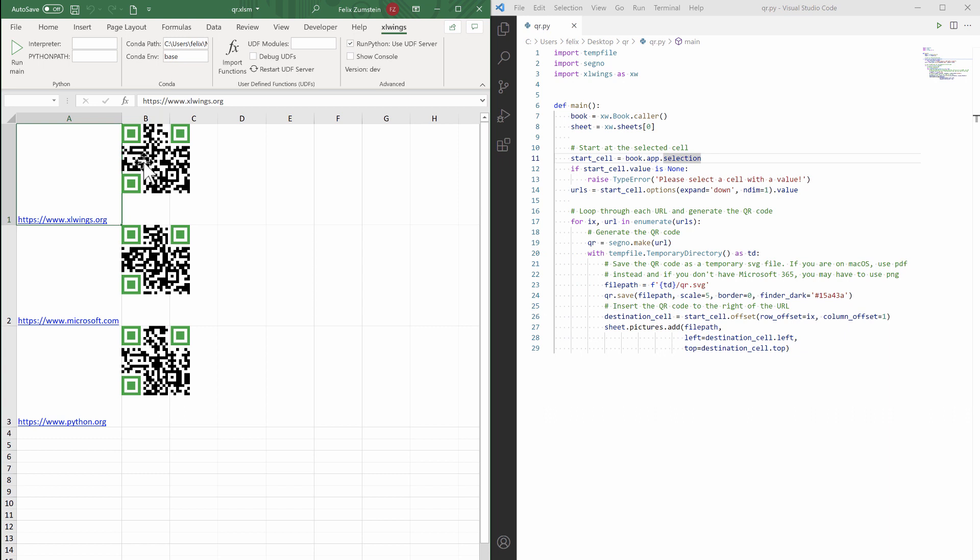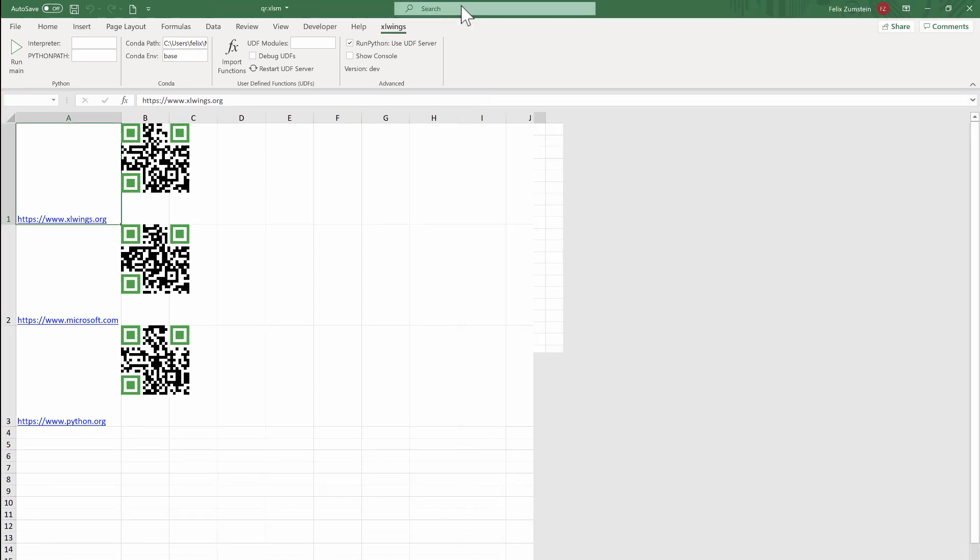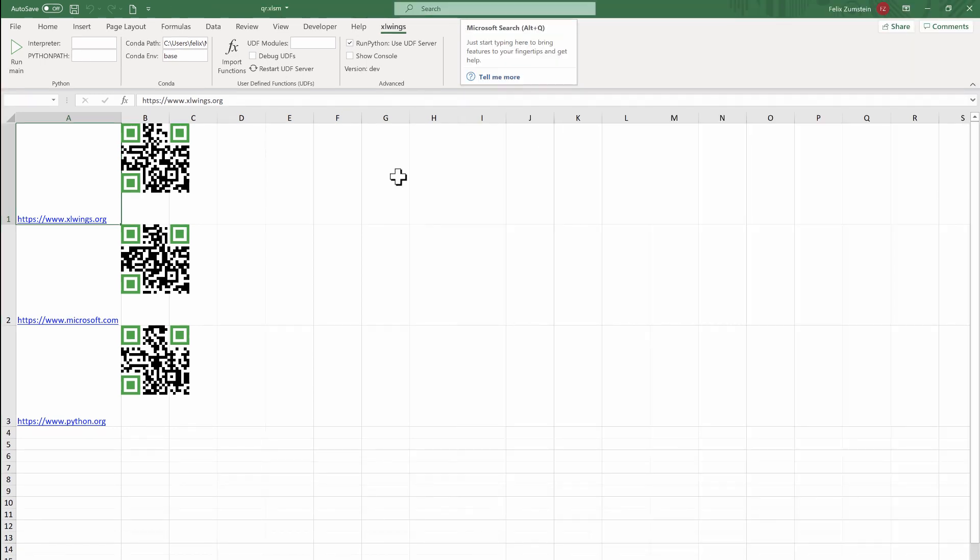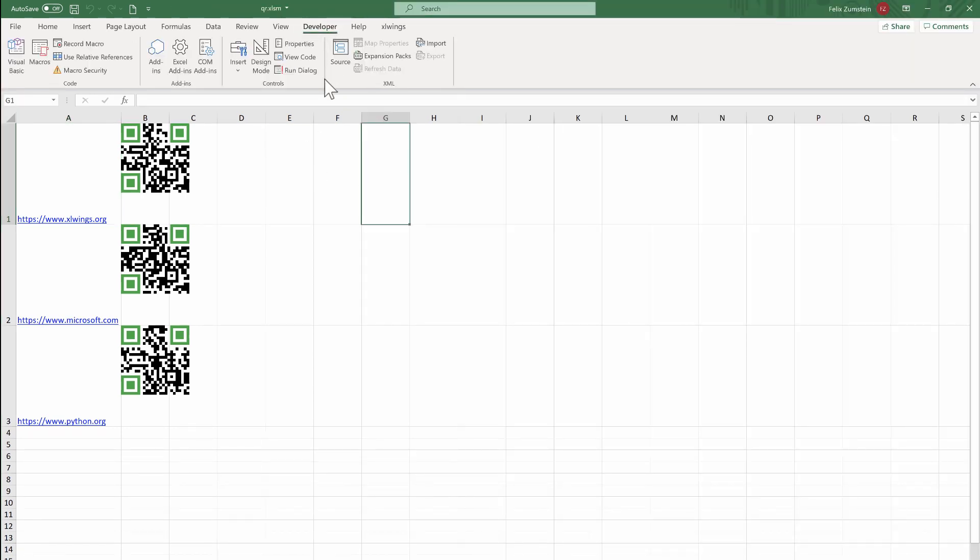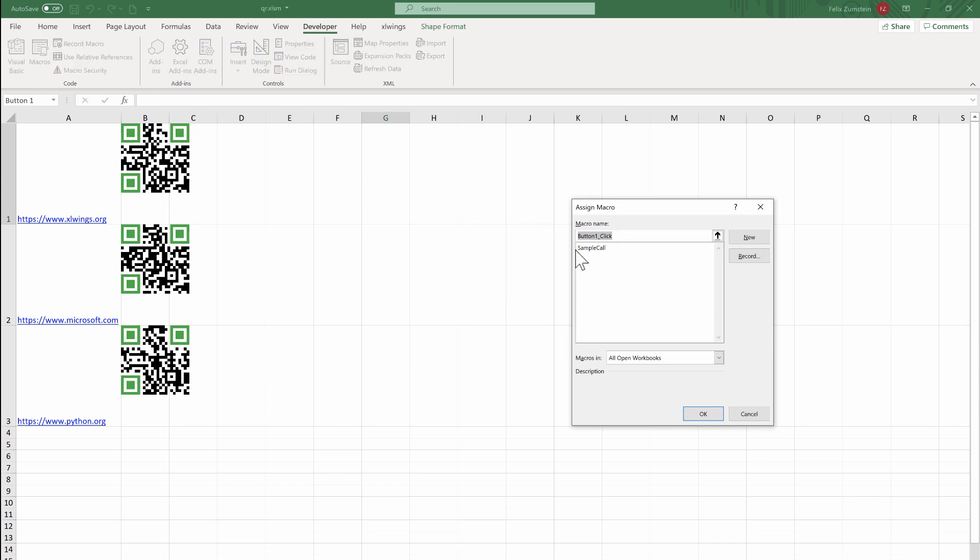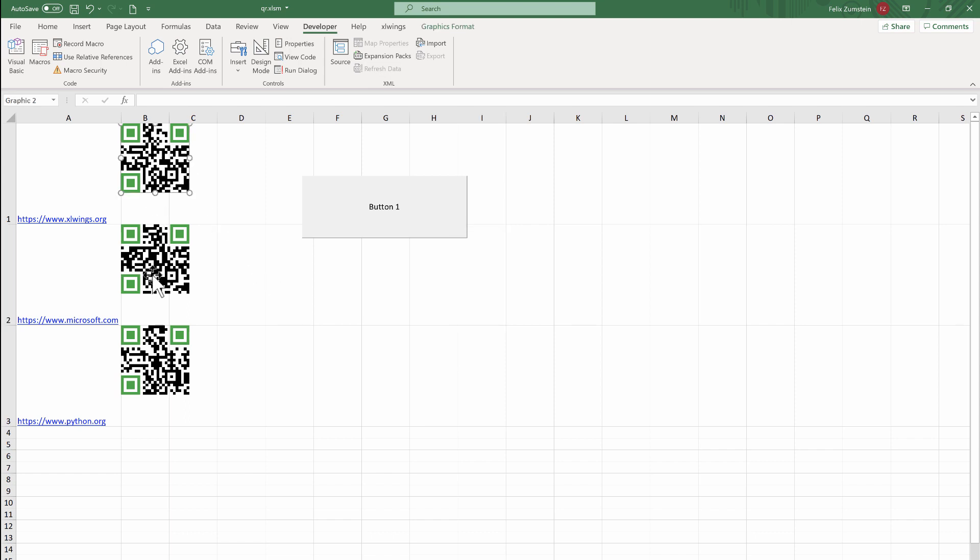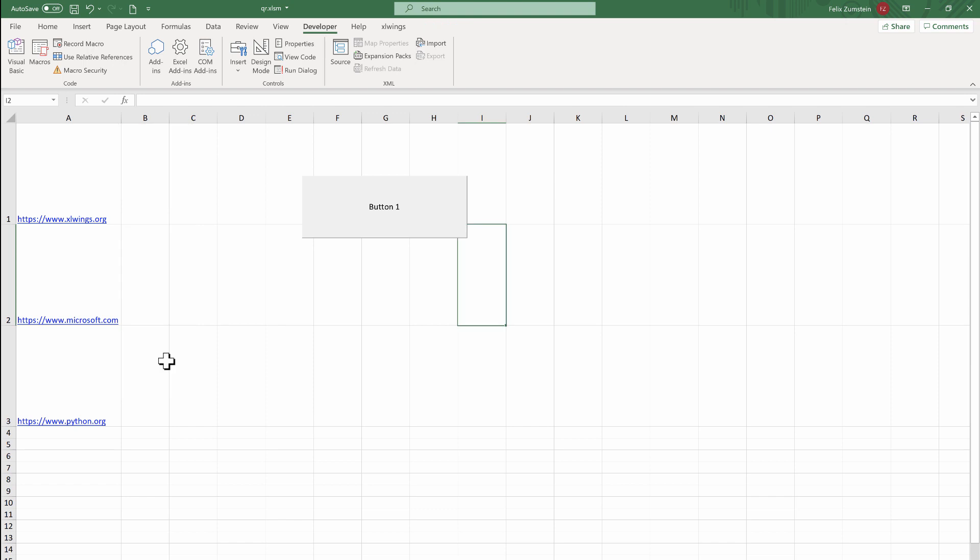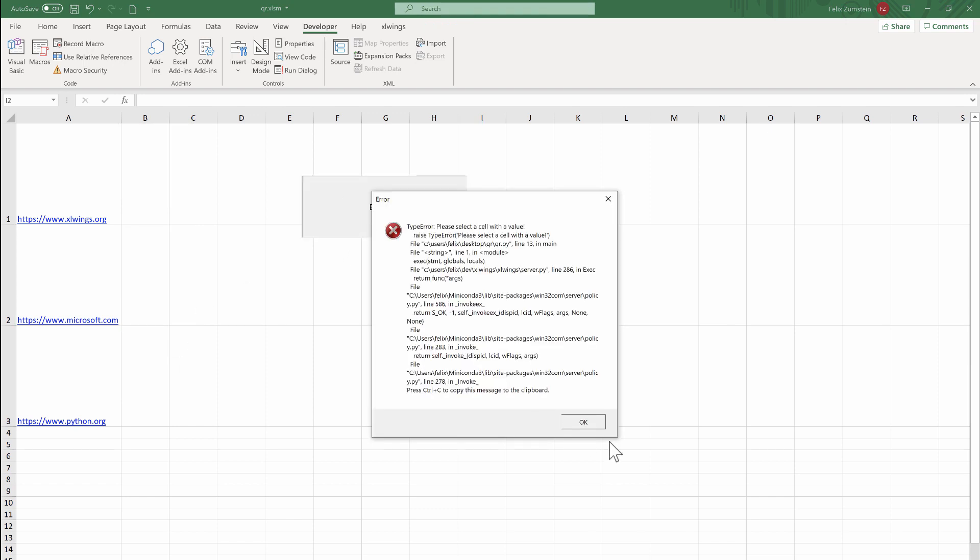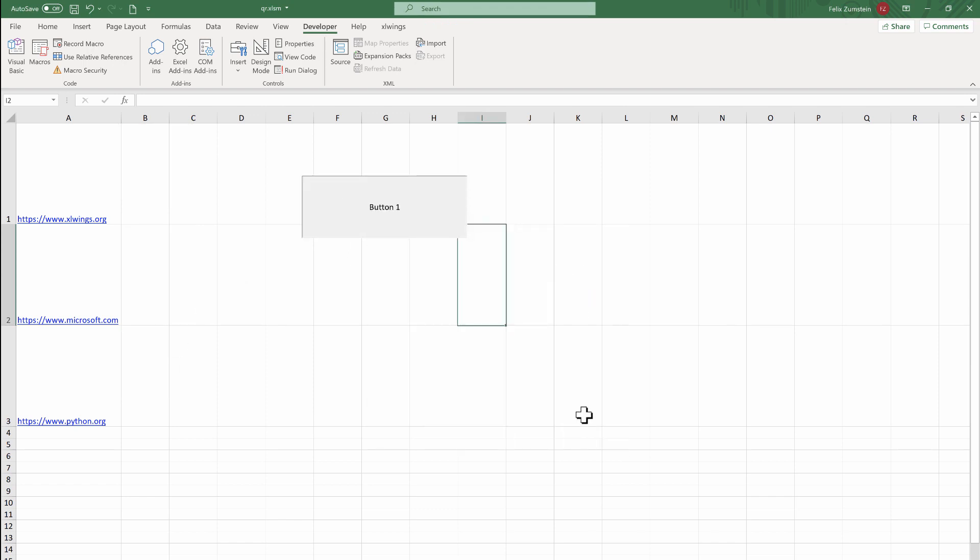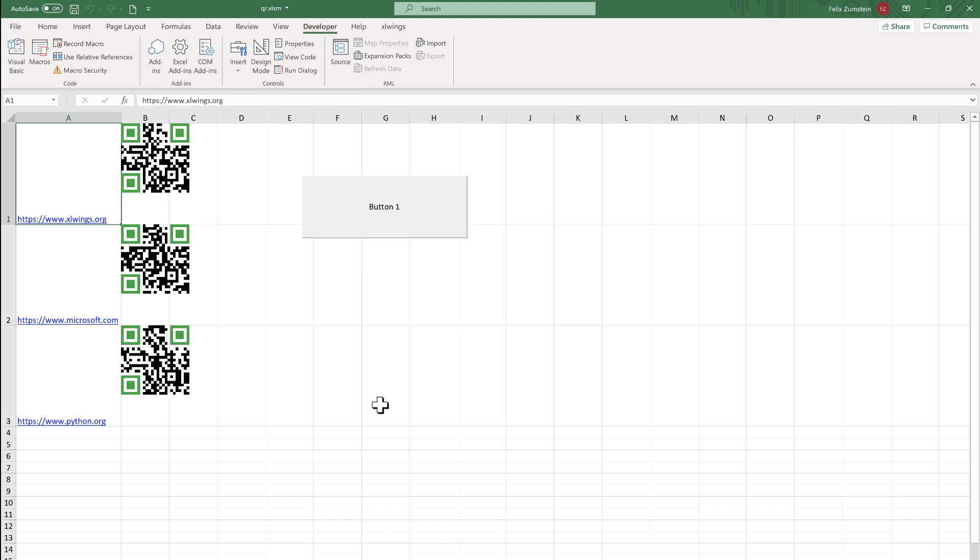You can however also go a step further and say, 'I'm going to have a form control like a button and hook that up to the predefined sample call,' which also will call the same function. So if you wanted to clear those again and click on that button, then you're told that please put your cursor in a cell with a value and then run that again, and you're back with your QR codes.